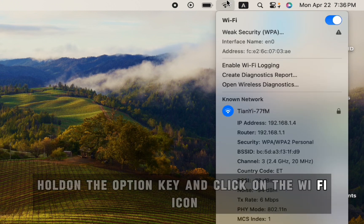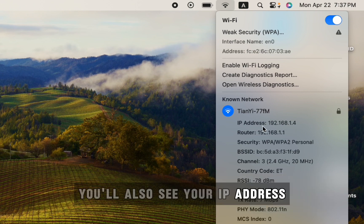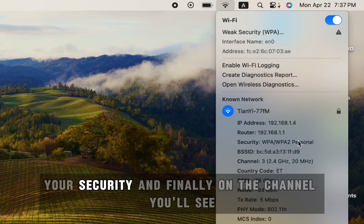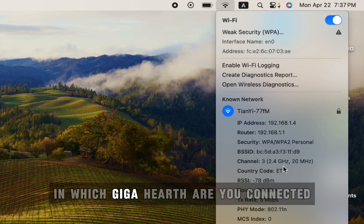You'll also see your IP address, your router IP address, your security, and finally on the channel you'll see which gigahertz you are connected to.